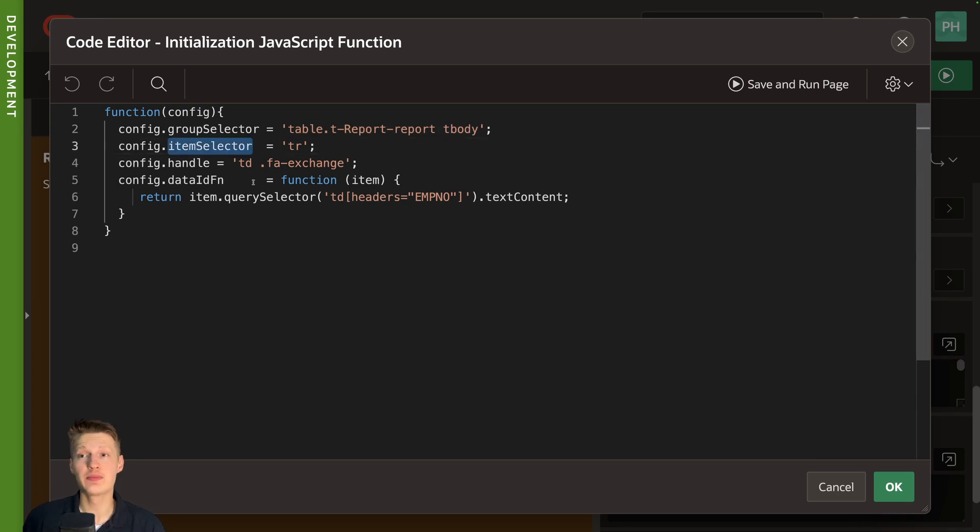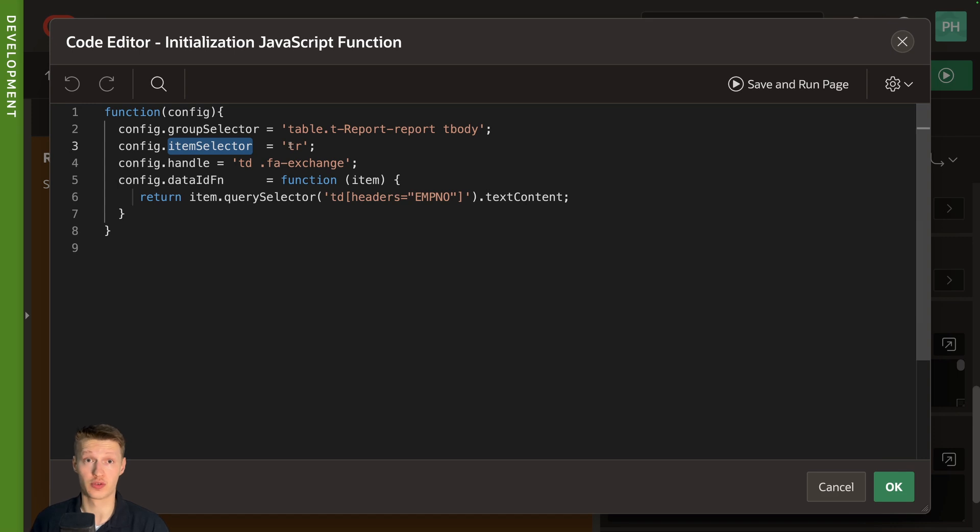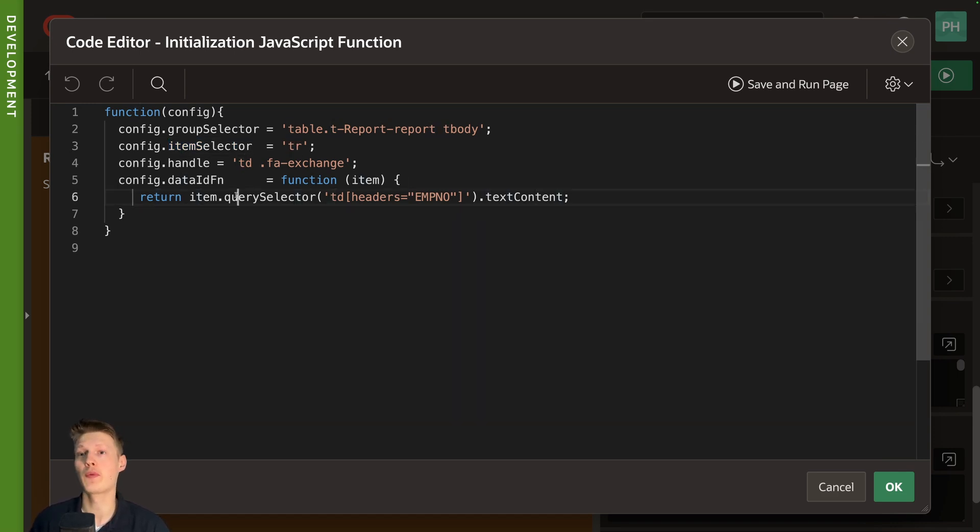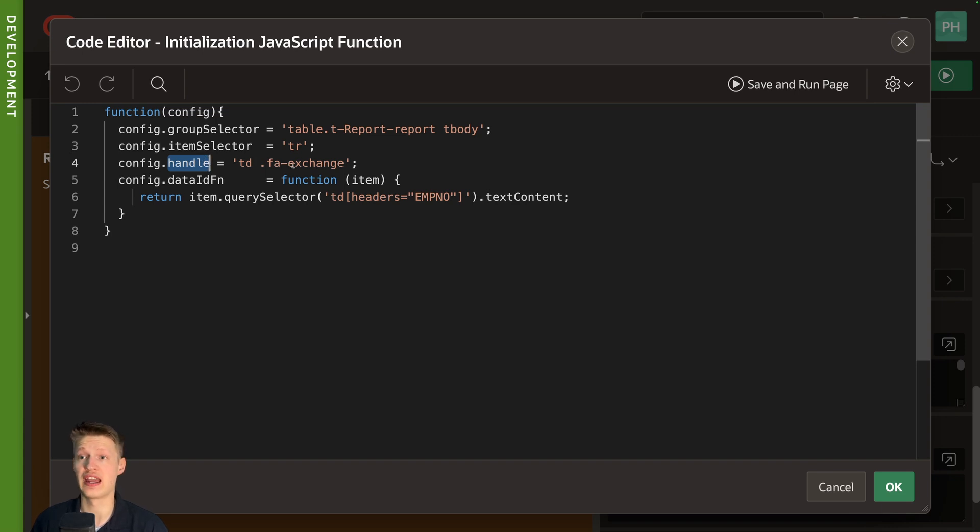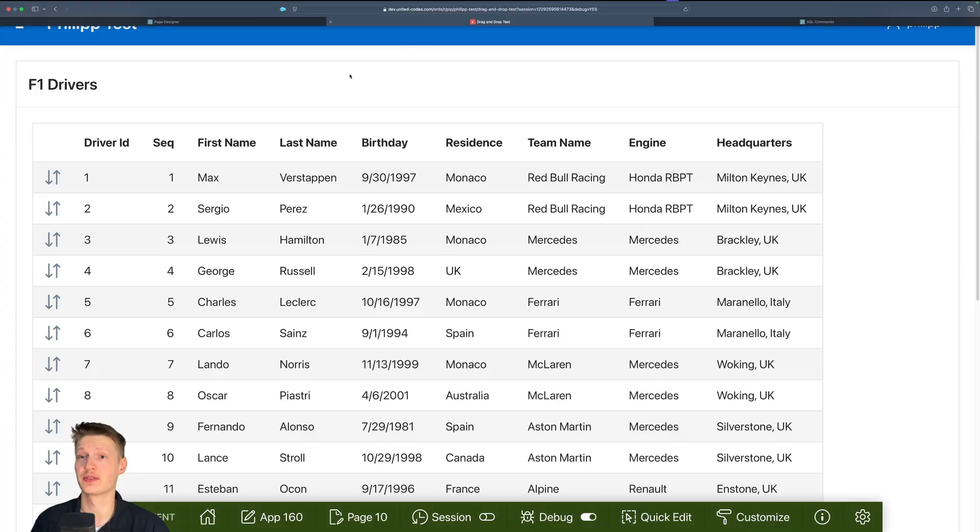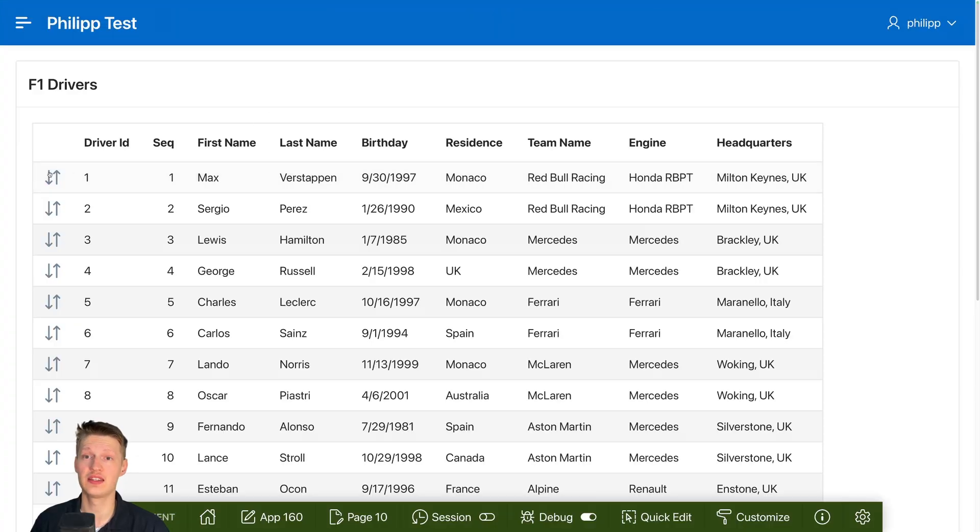Item selector is basically which of the items we want to drag and drop. We want to drag and drop each row. So it's tr for table row. The handle where we want to start the drop, it's on the FA exchange thing. The icon we added here. So this thing here.